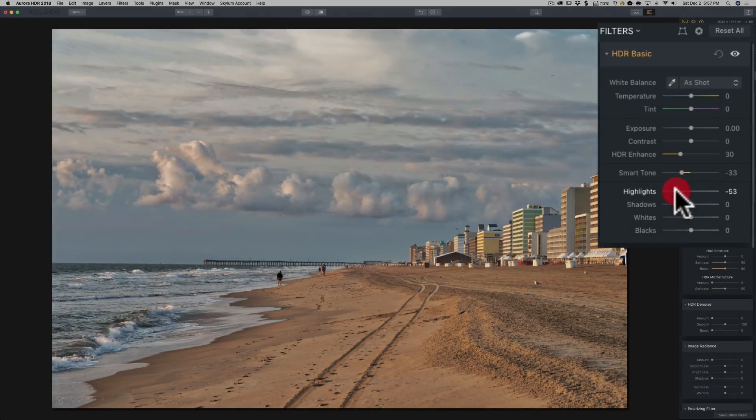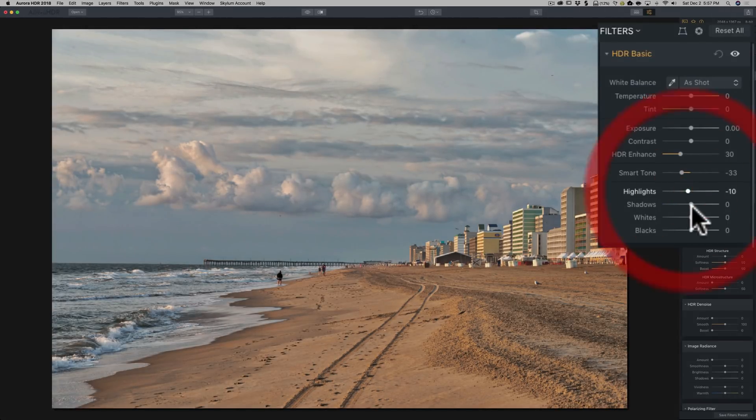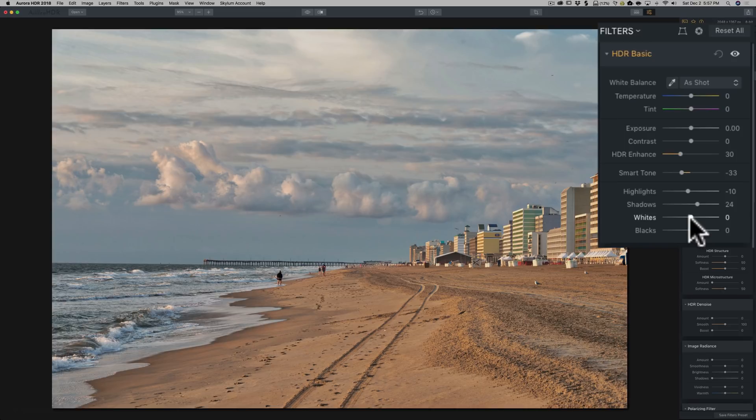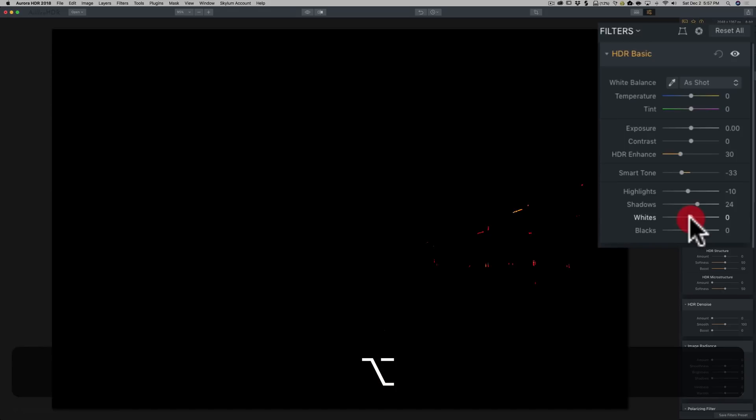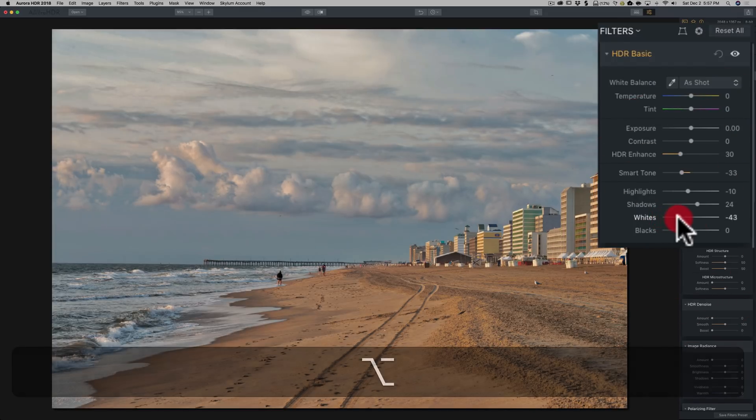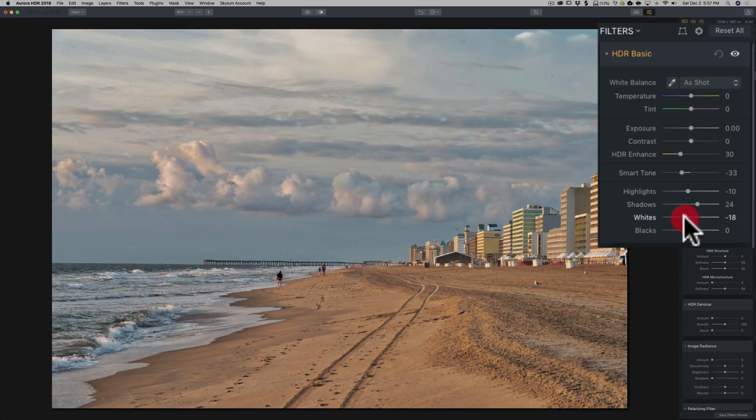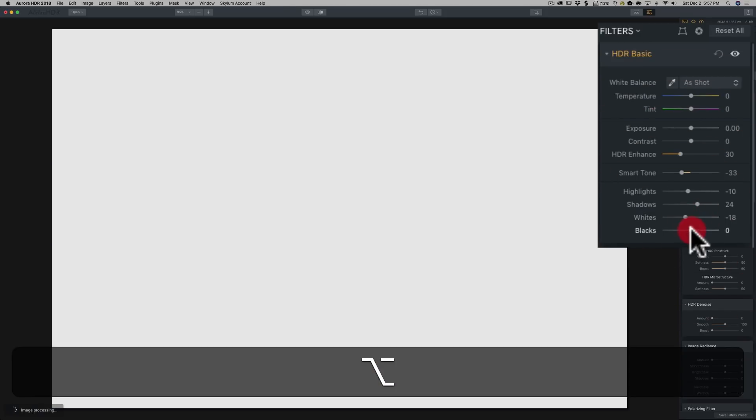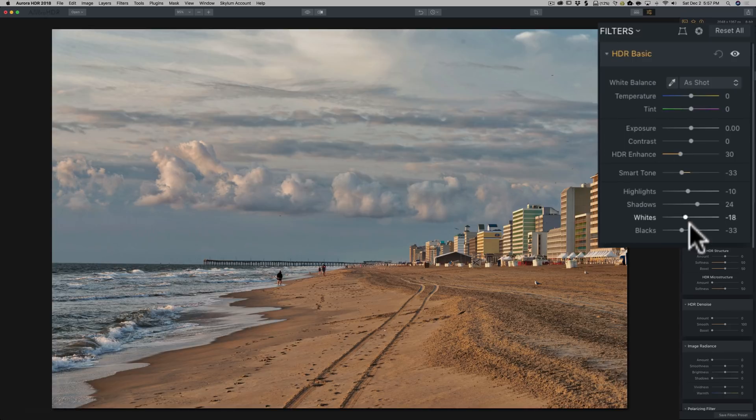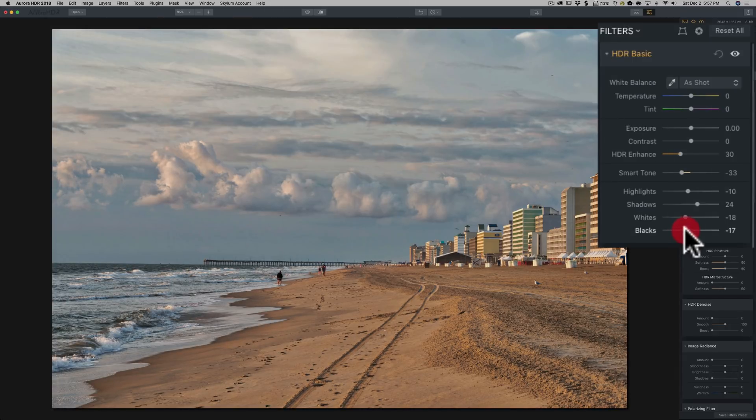A lot of times I found just messing with those two sliders alone is enough. You really don't have to do a lot with highlights and shadows and whites or blacks. Let's see, bring that whites all the way down. It kind of made it look blah. I'm going to bring that back up. And blacks, see if we could just clip a little bit right in there.